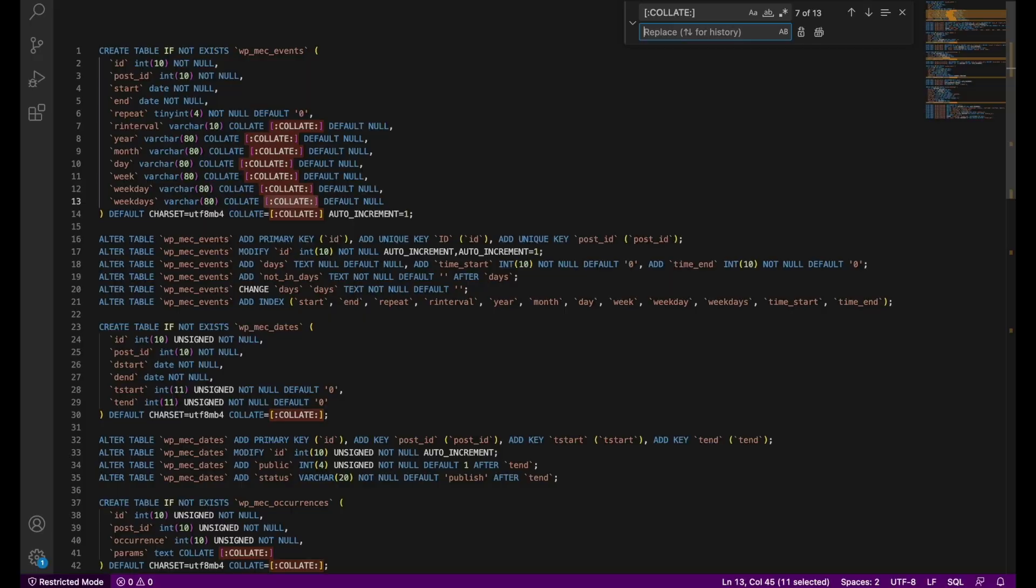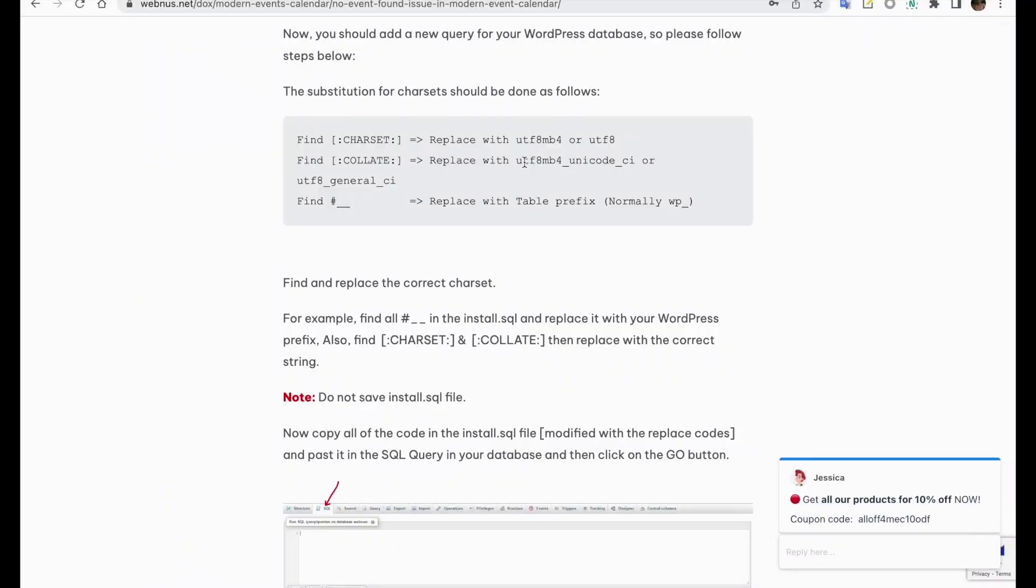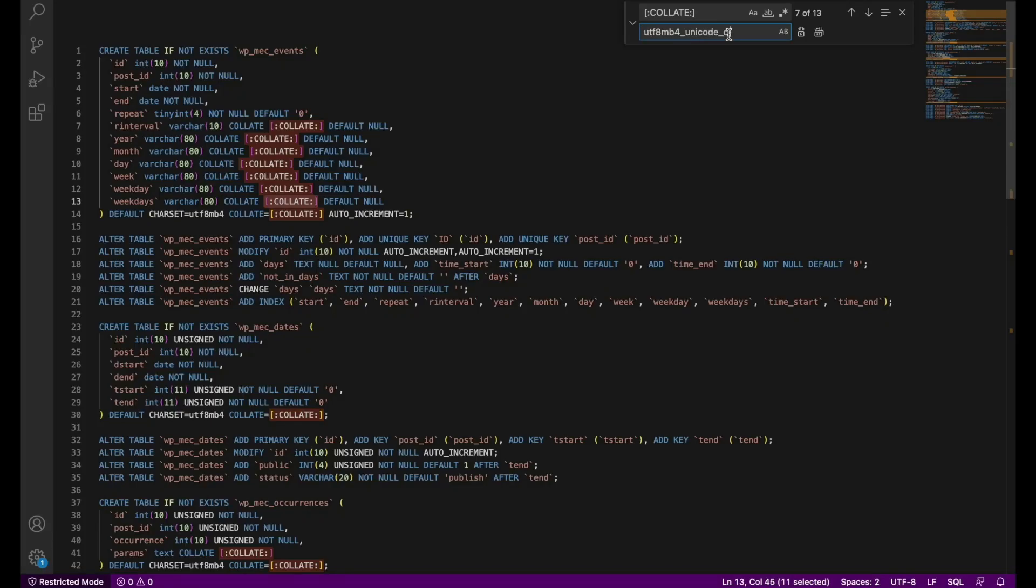So, if you've gone with MB4, the first one should be selected for collate too, and if you've gone with UTF-8, then the second one should be copied for collate. We'll paste it here. 13 instances have been found and we'll hit replace all once more.